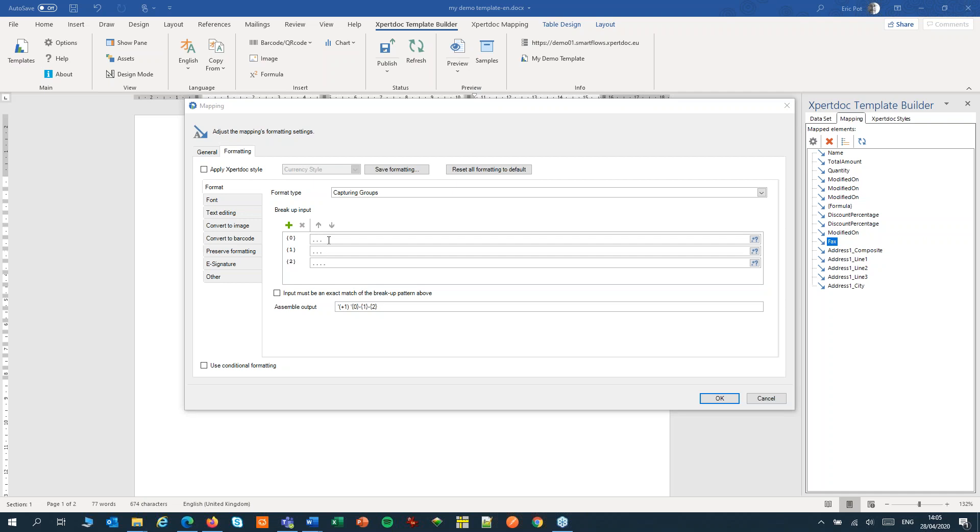Each period here denotes one digit of our original input. Then those three individual groups can be glued together again, and we can even add like a country code to it.